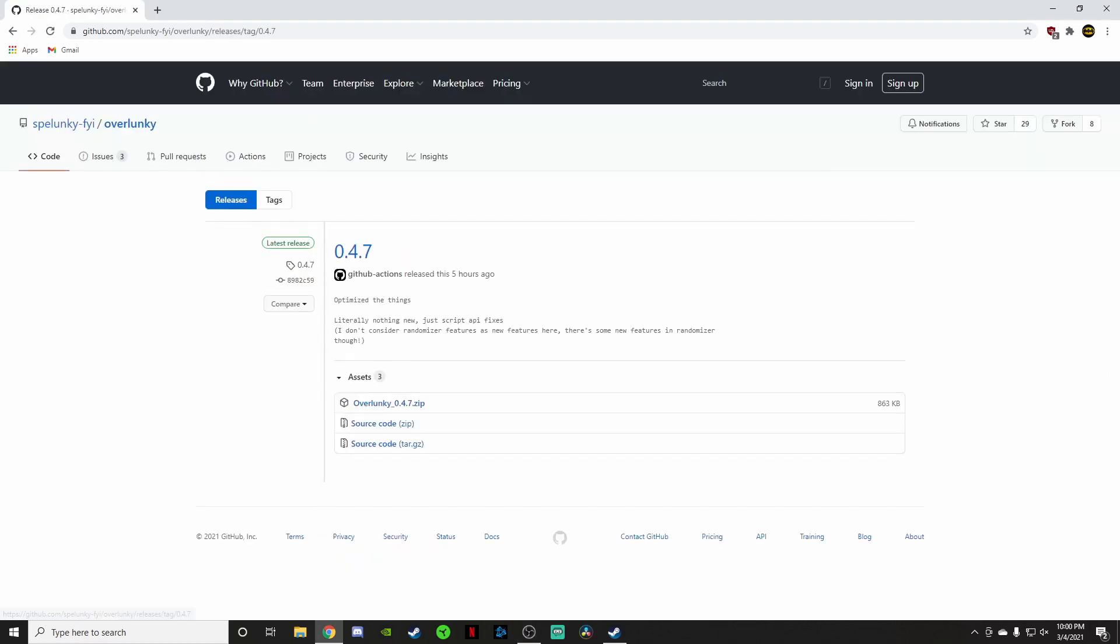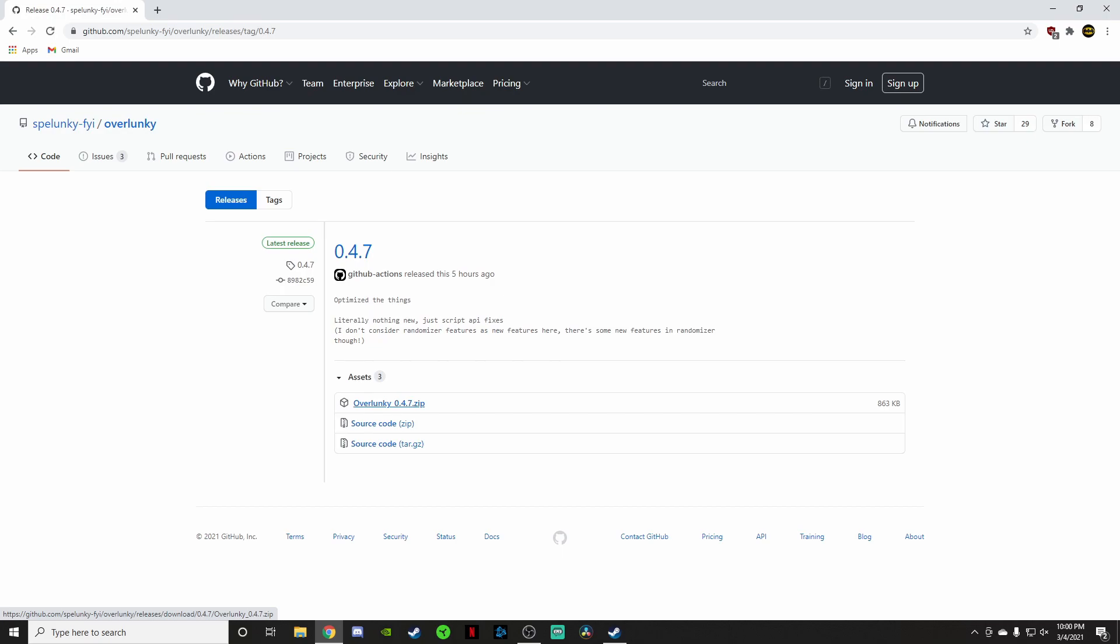It's going to take you to this screen. As of making this video, it looks like 0.4.7 is the most up-to-date version. You're going to come down here to Overlunky, 0.4.7 zip, or whatever the most up-to-date version is when you get to this page. You're going to click on that top zip and it's going to start downloading it. Now, in order for this mod and the randomizer script to work, you need to unzip this and you need to save it, actually, in your Spelunky 2 game files.